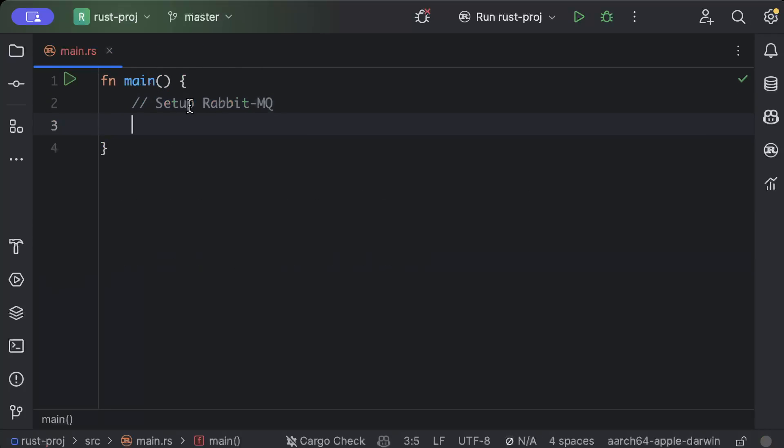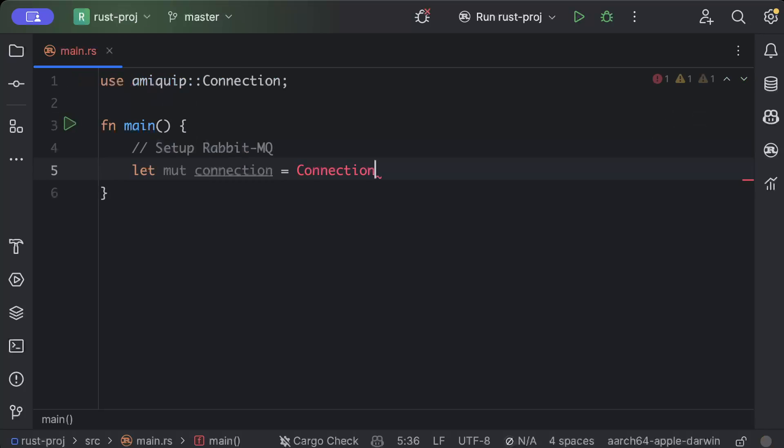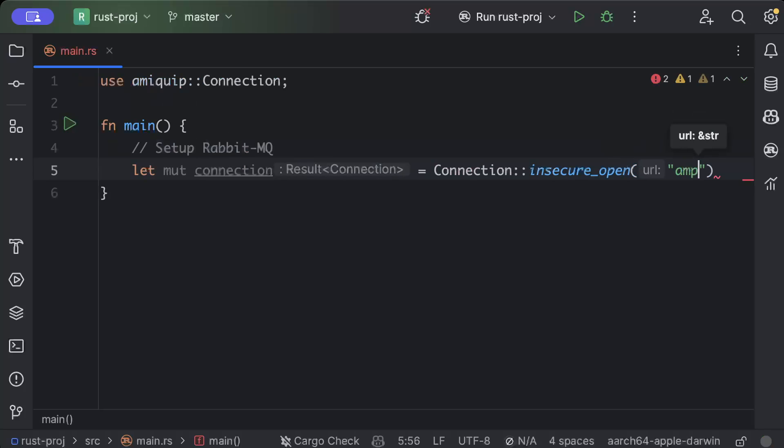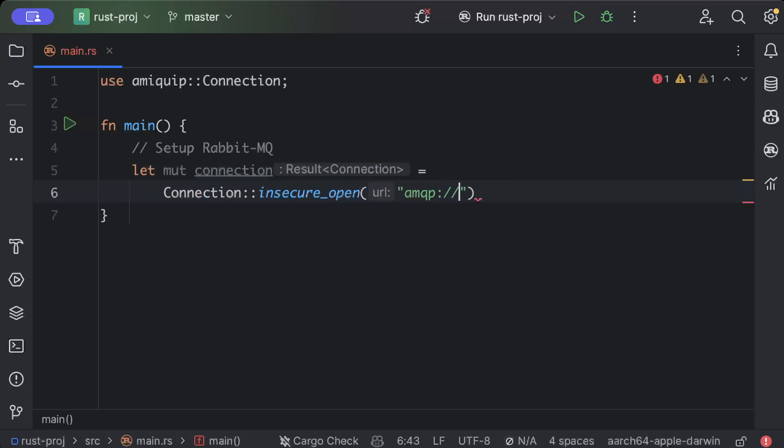So once the dependency is added, we'll move to main and I'll just publish and consume messages from here. First of all, we'll create a mutable connection and we'll say Connection::insecure_open, and lapin.